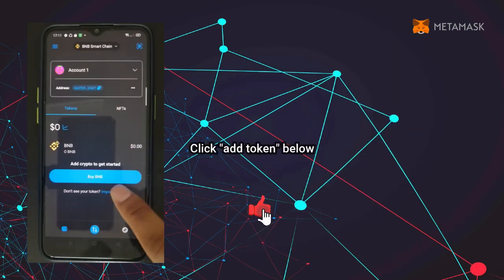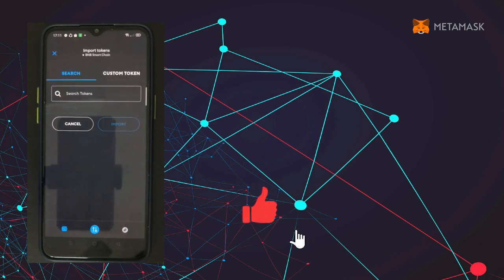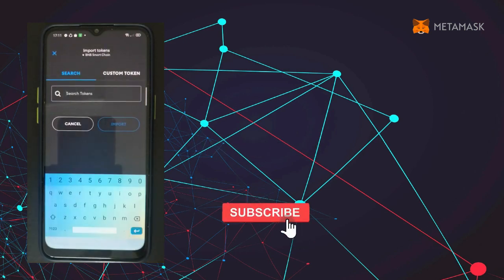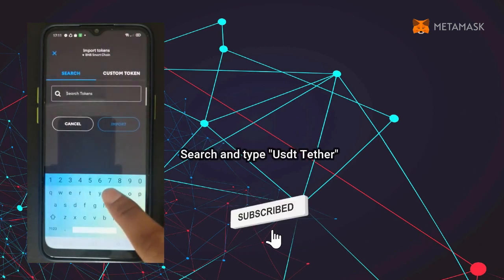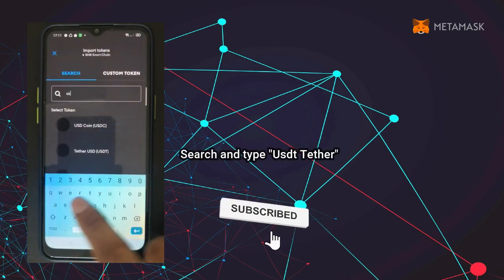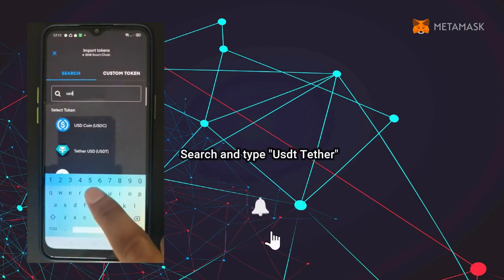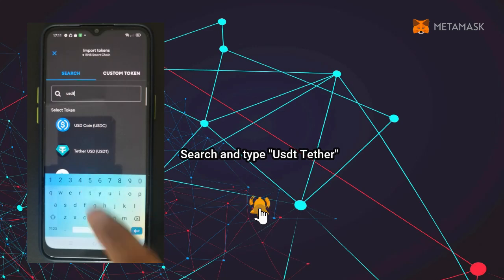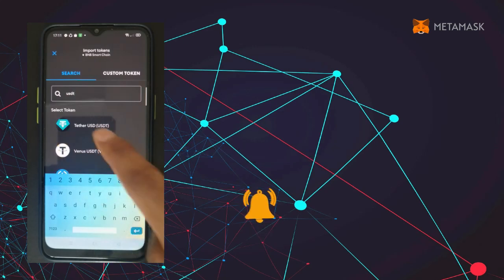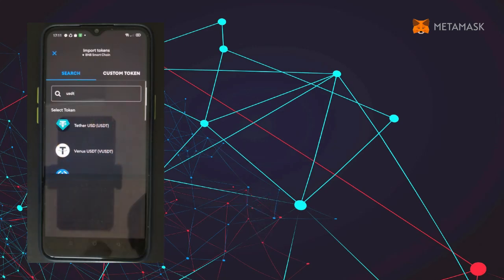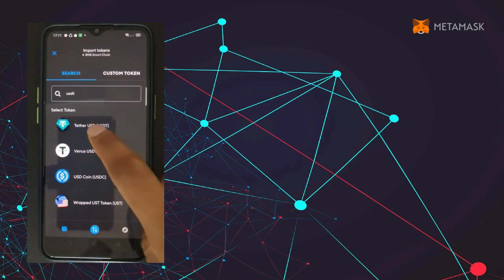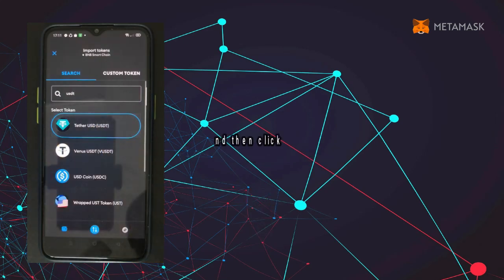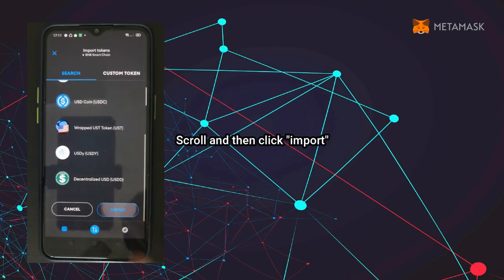Click 'Add Token' below, search and type 'USDT Tether'. Scroll and then click 'Import'.